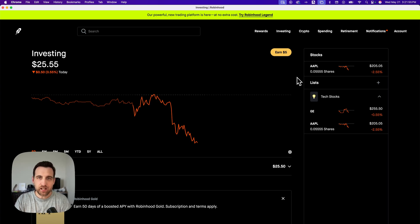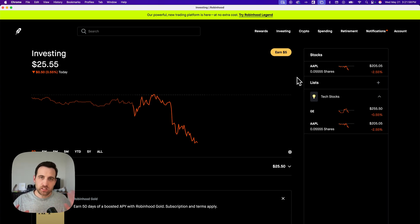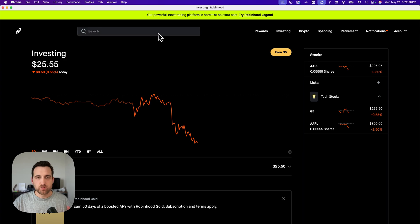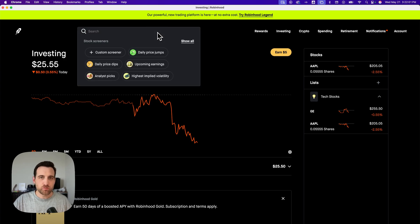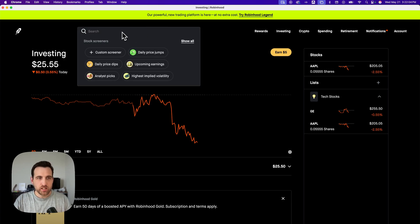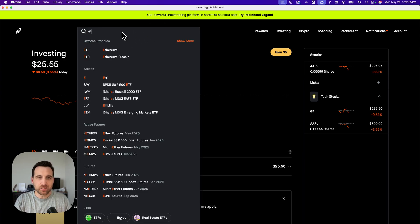Here's how to buy an ETF on Robinhood. There are tons of ETFs to search through. The easiest way is to go to your search bar and type in ETF.